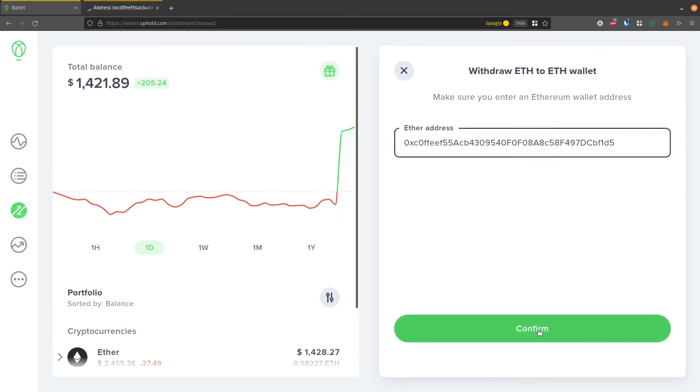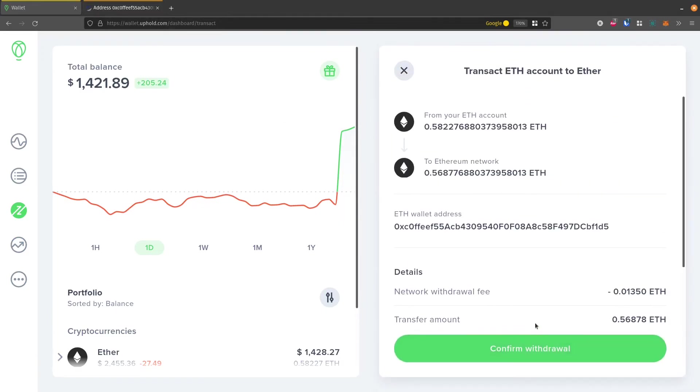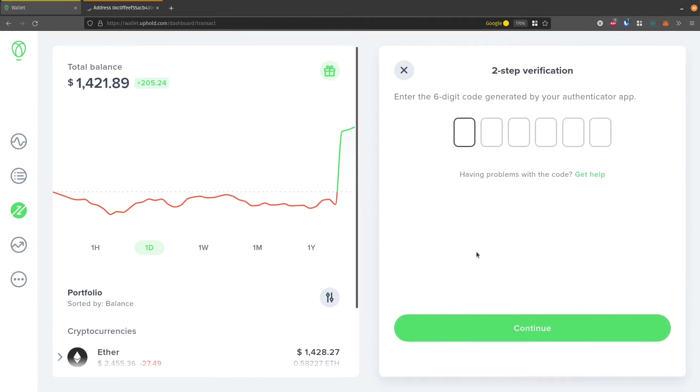So when you have that put in there, click confirm. It'll show your transaction, show you the network fee, and then we'll need to enter in our two-step verification code.